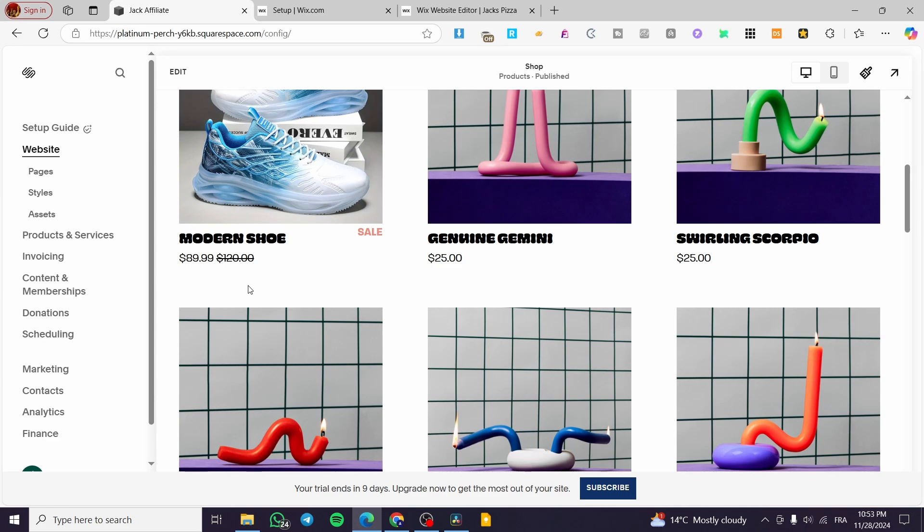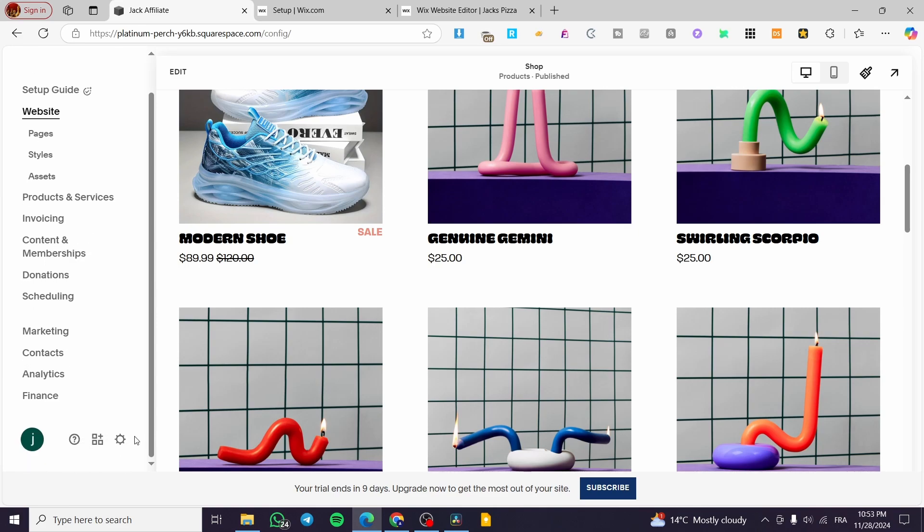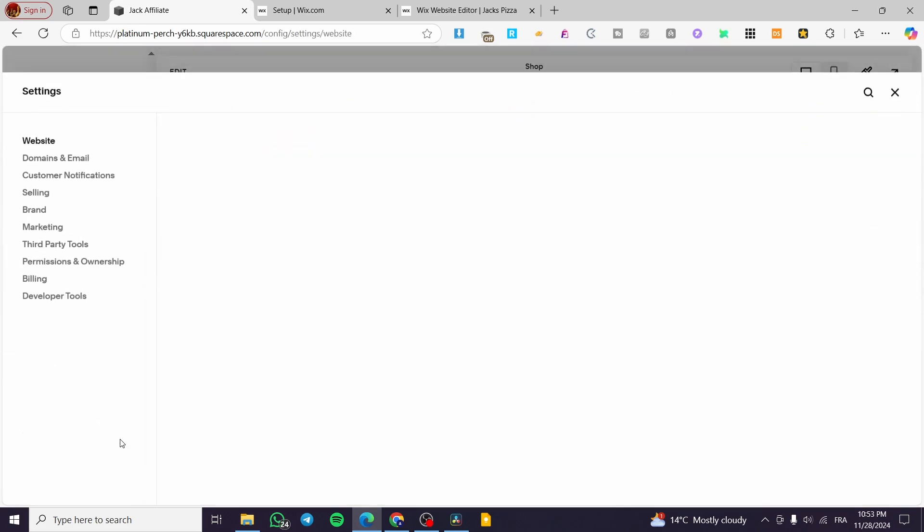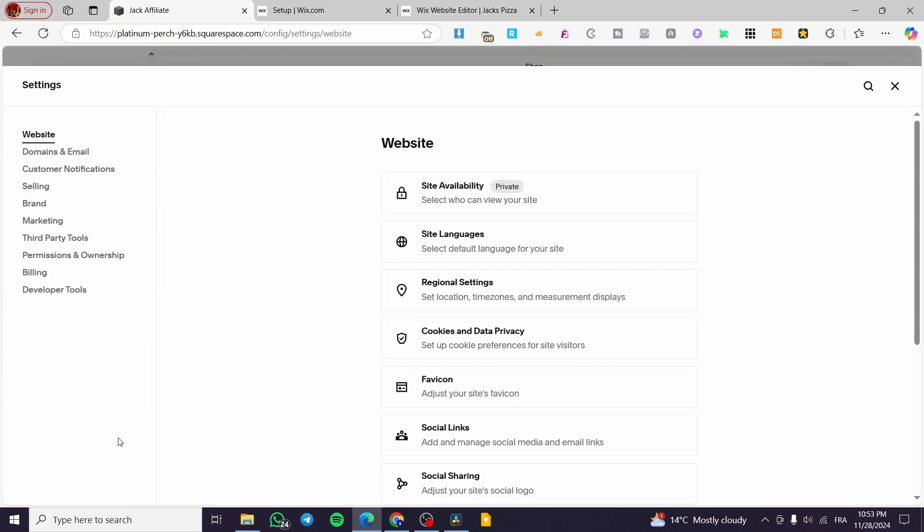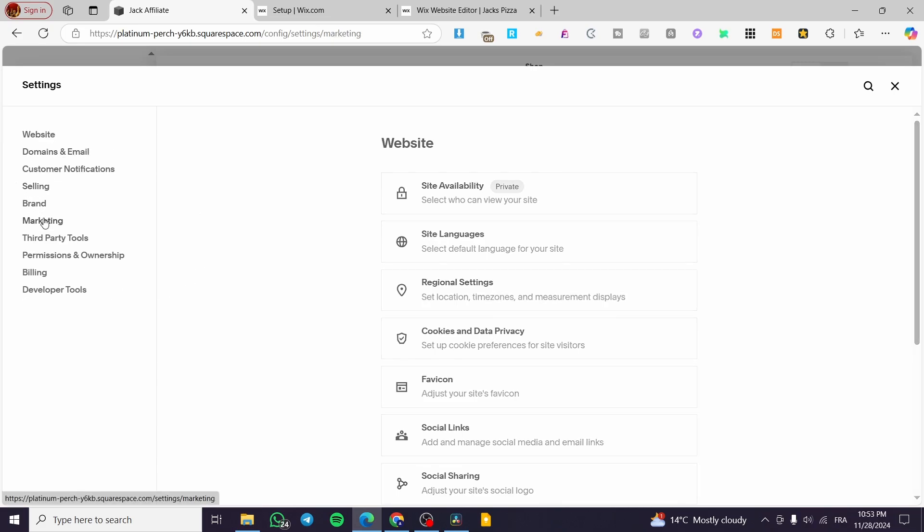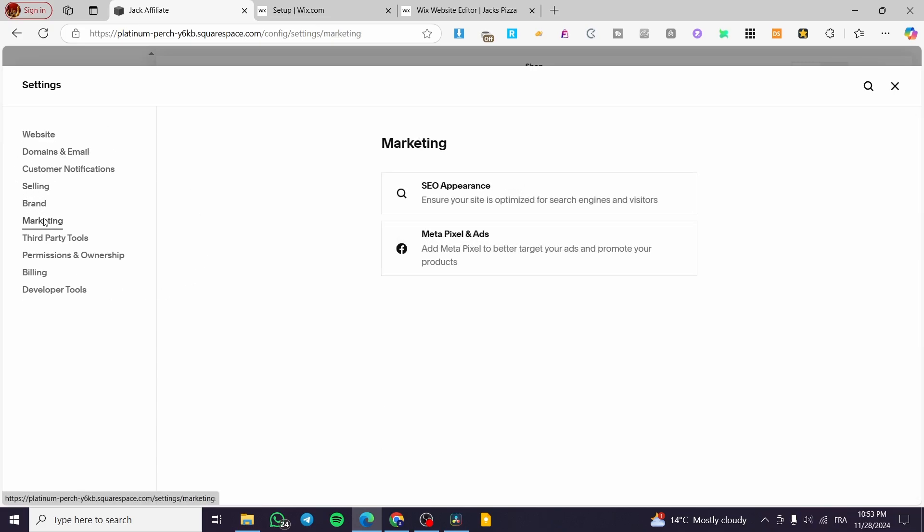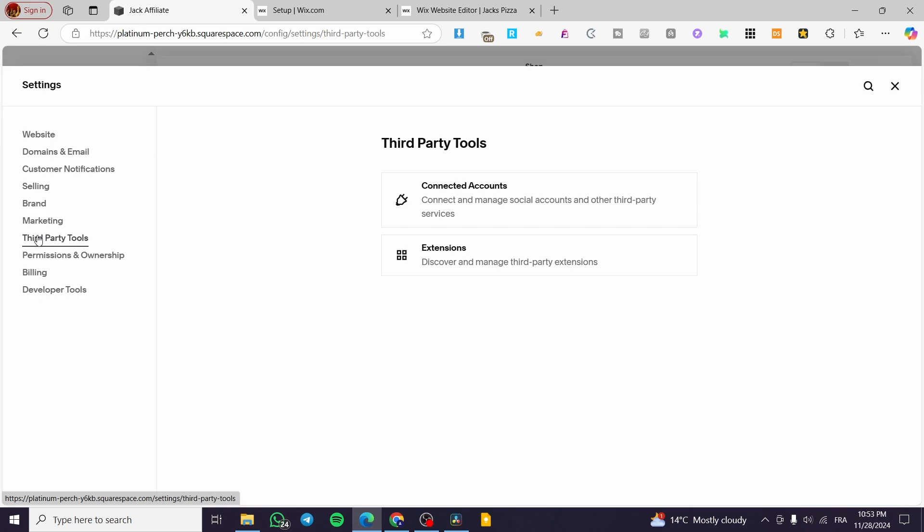These emails or contact emails are going to be the source of the campaign that we're going to set later. Now what we're going to do is click on the gear icon here. We're going to see the settings. Now we have the marketing for the third party apps.